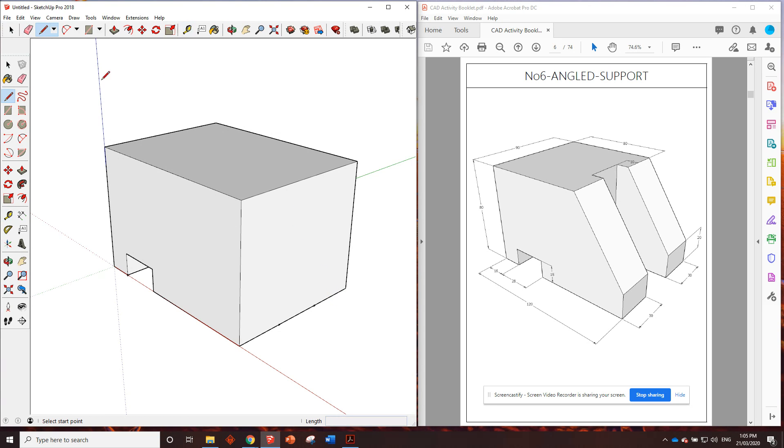I'll just use the pencil lines to go straight up. I think we did something similar in one of the older drawings, didn't we? Probably. Who knows.